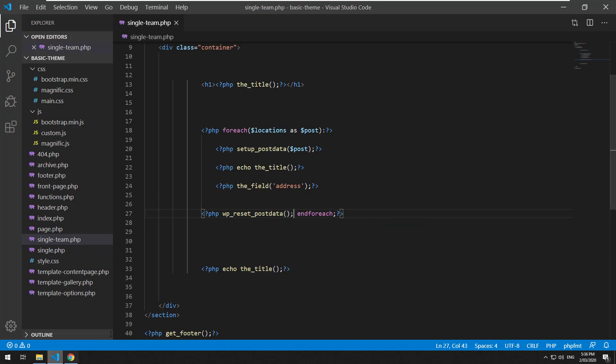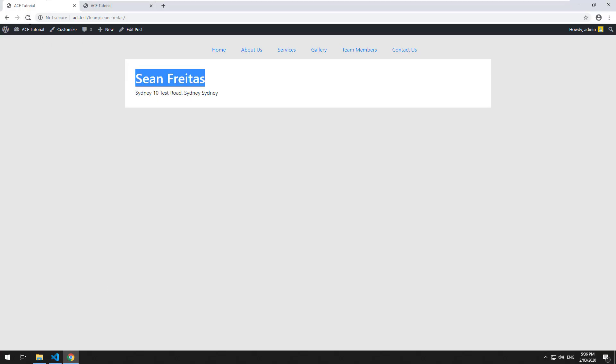And then now if we refresh and save, you should notice that the title that gets echoed out is the title of the page once again.